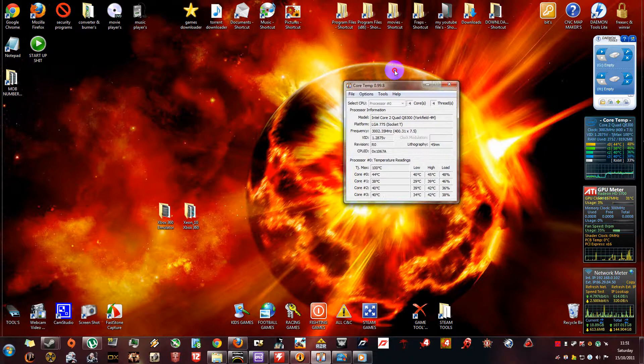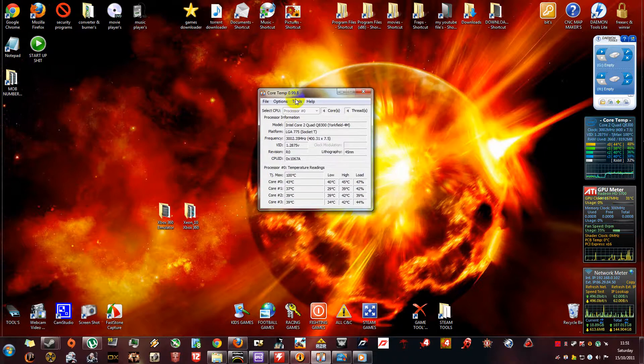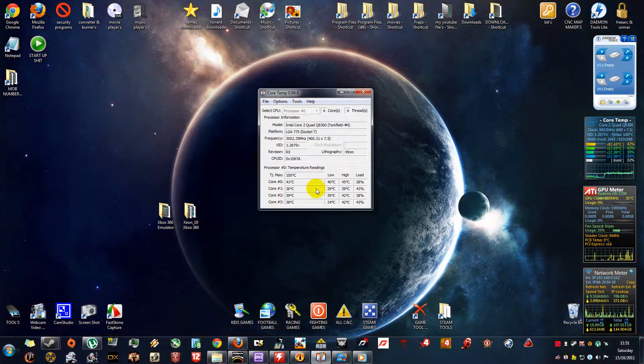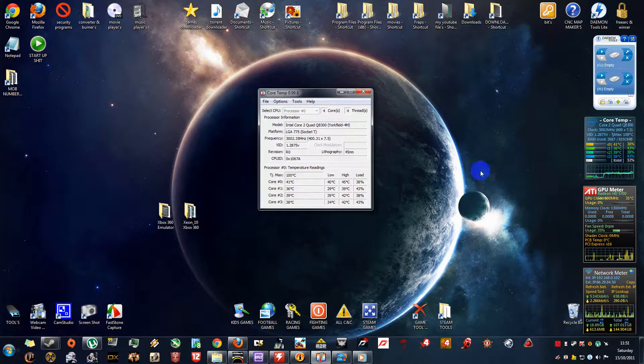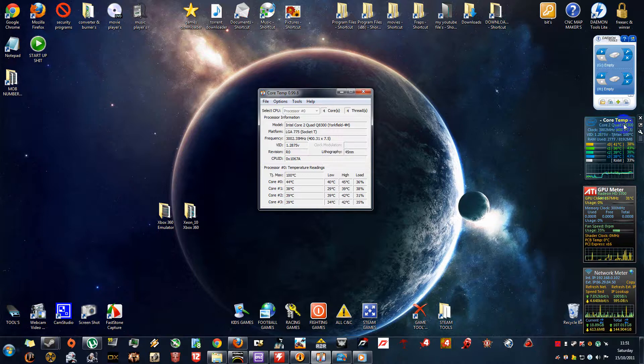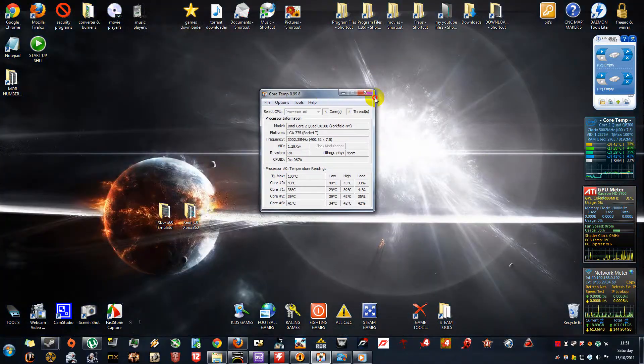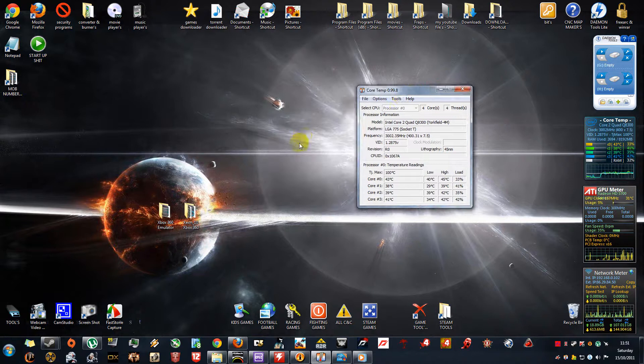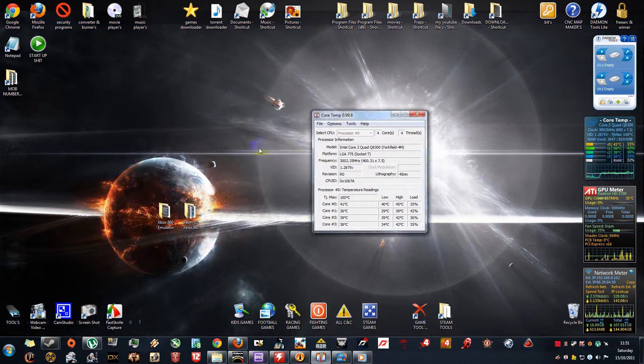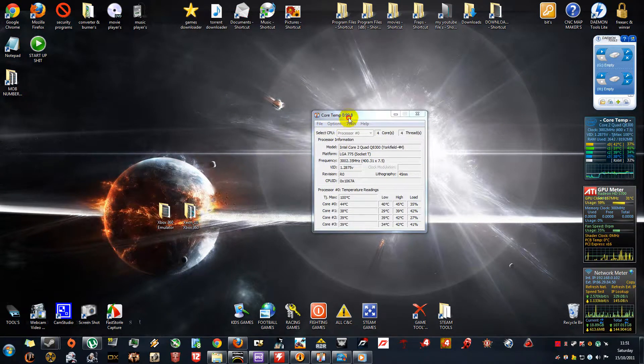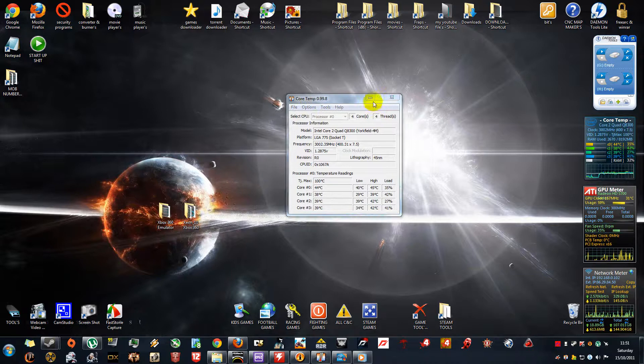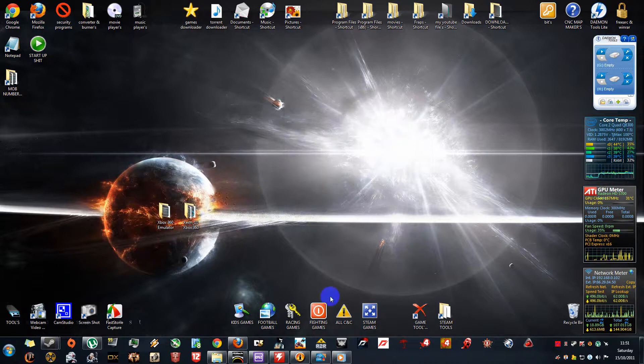Tool number three is Core Temp to monitor my CPU temperature. As you can see, I've got the gadgets running along down the side: Core Temp, the GPU meter, and the network meter. Very handy to have if you've got Windows 7. Go ahead and get the gadgets.